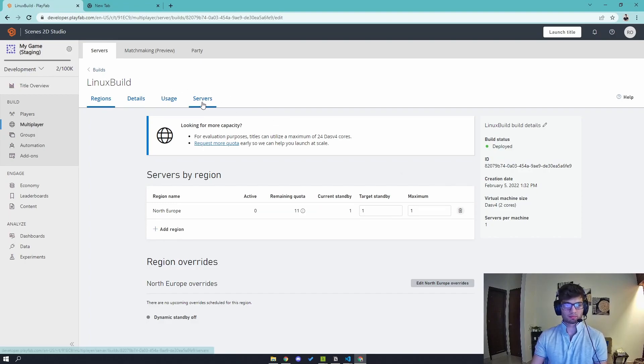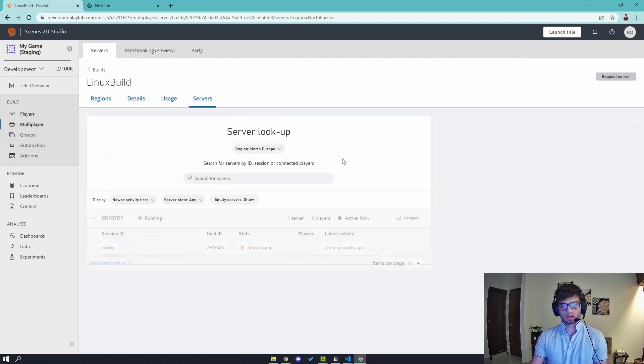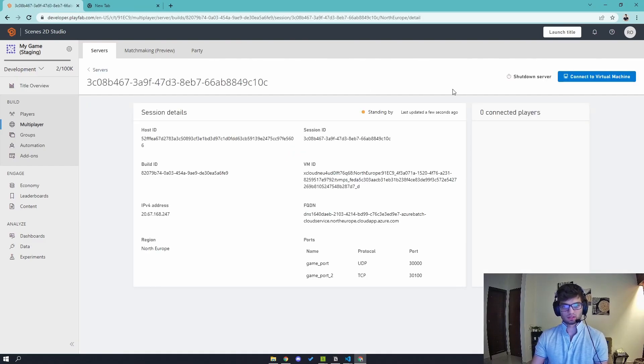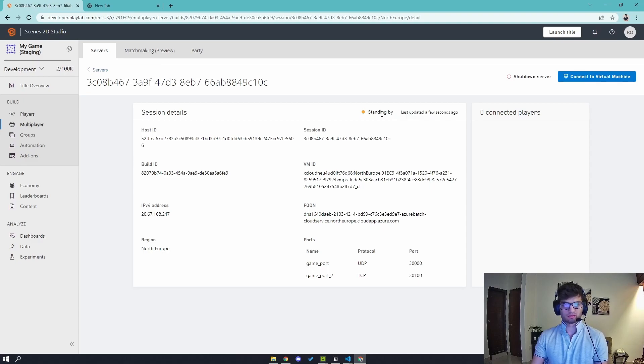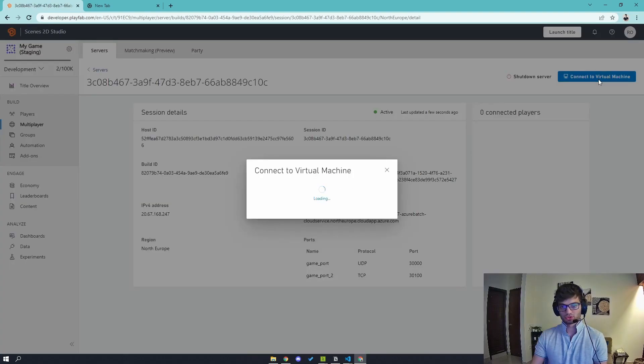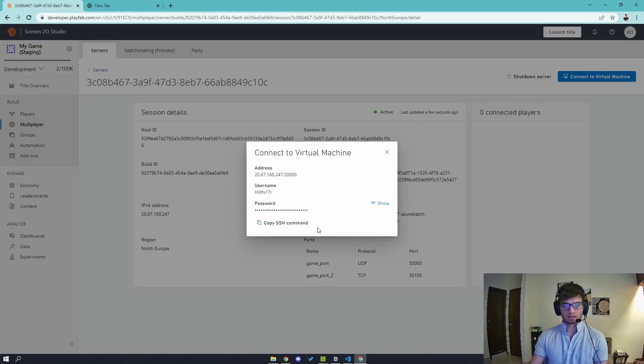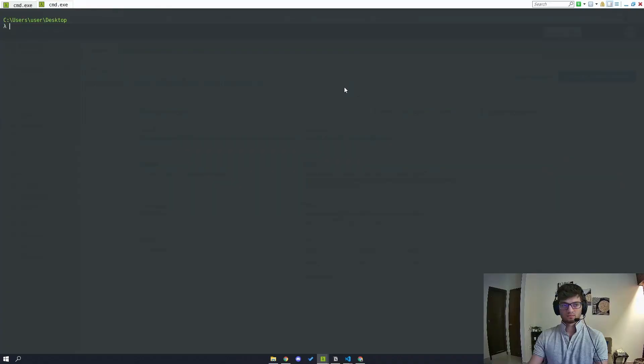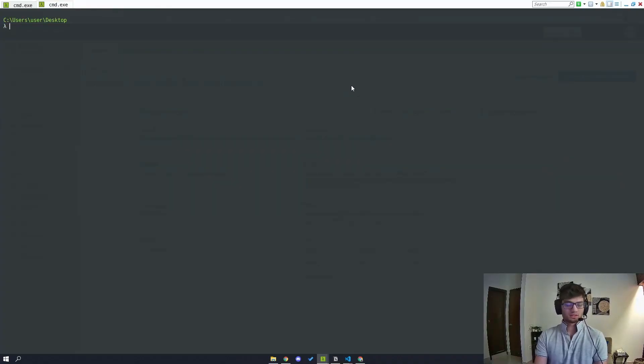So I'm here to quickly show you how this works in practice. I have a sample multiplayer build and I'm just going to go to servers. I'm going to hit request server. And you can see that once this becomes active, I can actually connect to this, right? I can connect to the virtual machine. It gives me an SSH command that I can copy. I'm going to click copy, and back in my terminal, I'm going to paste the SSH command.